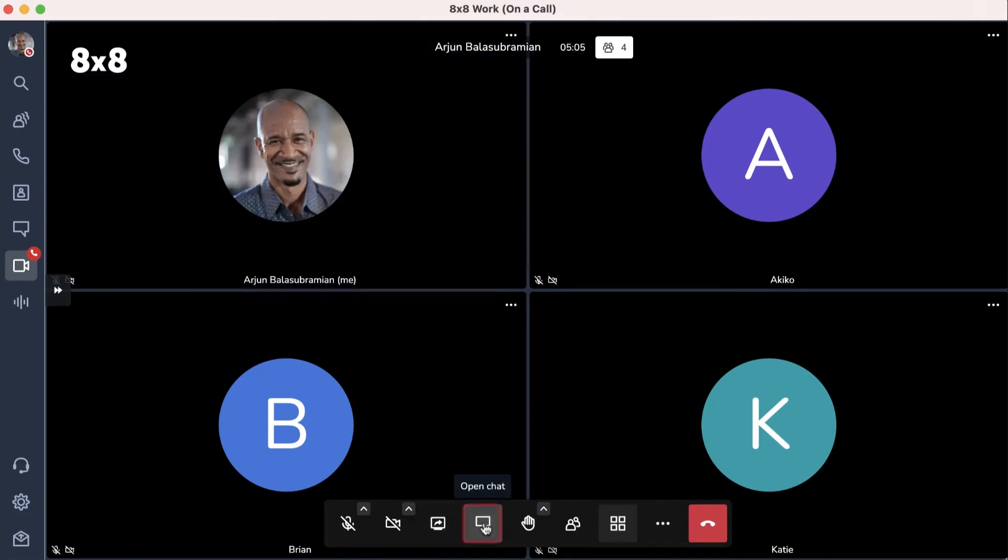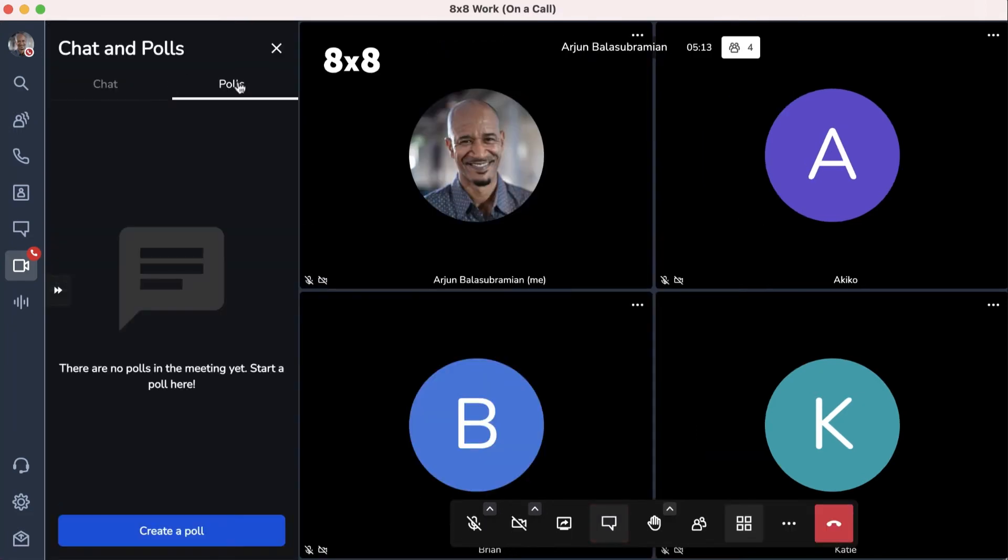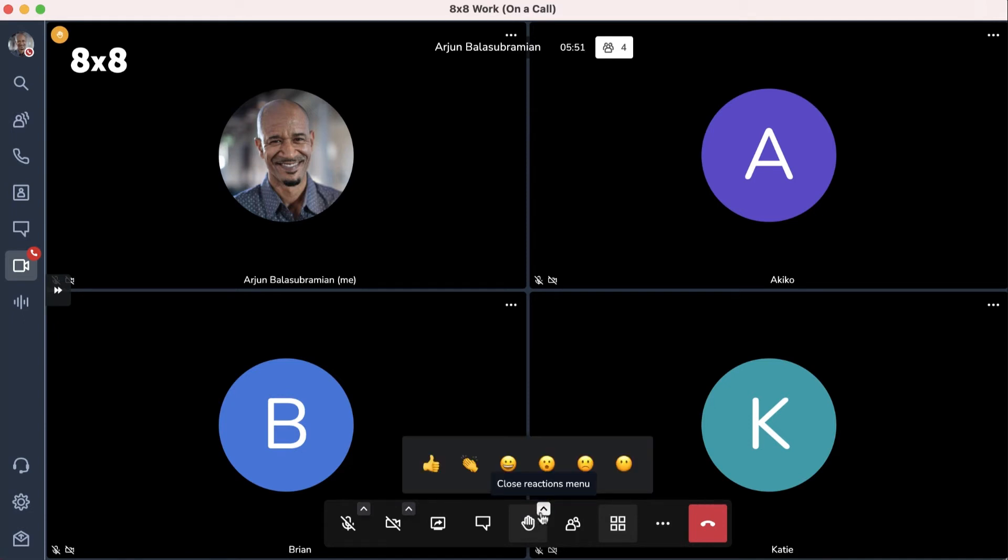Click on the chat icon to send messages to other participants or take a poll among meeting participants. You can utilize the hand icon to notify other participants that you'd like to speak or click the arrow to use one of the emoji reactions to express how you feel.